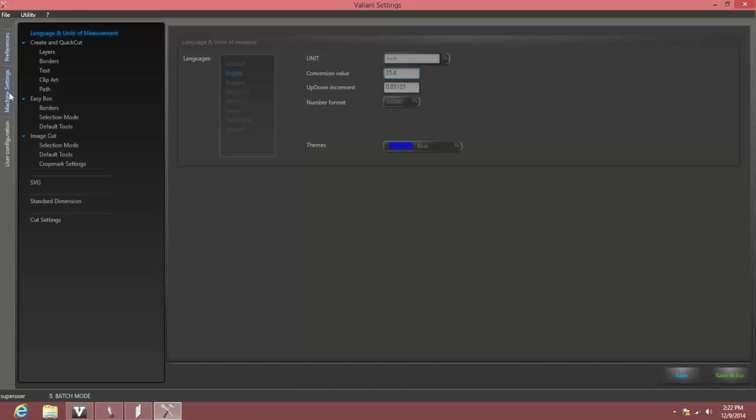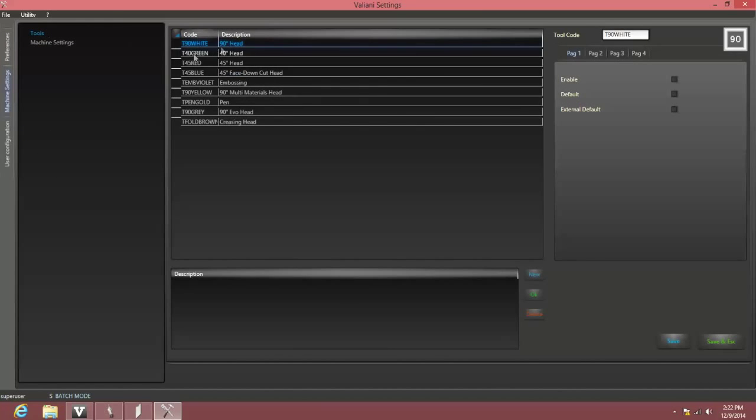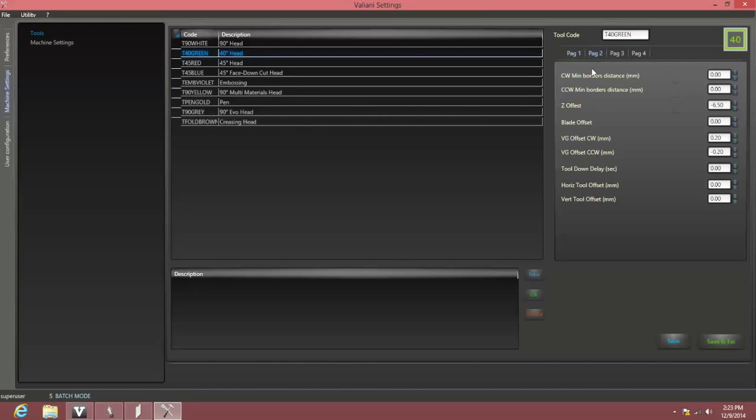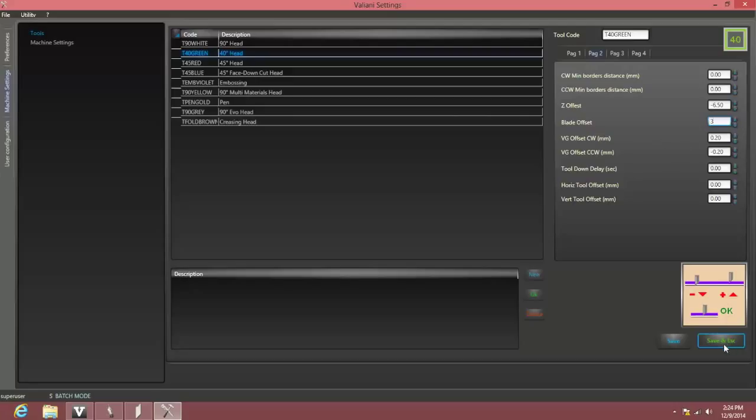Click Machine Settings, select Tools and the T40 green head. On page 2 of the green cutting head tool settings, we'll find the blade offset setting. Since we needed to use a setting of 11 to cut a groove to the proper depth, while the software was asking for 8, that's a difference of plus 3, so we enter that difference in the offset field. After we click the Save and Escape button, the software will now ask for the dial to be set at 11.